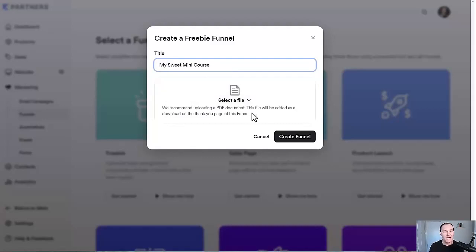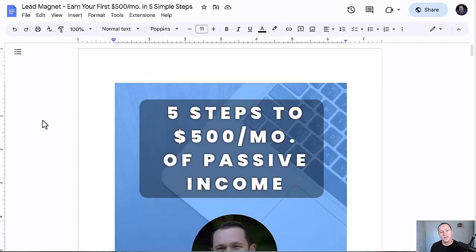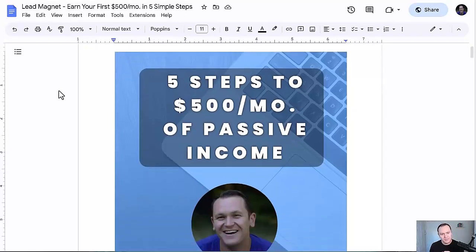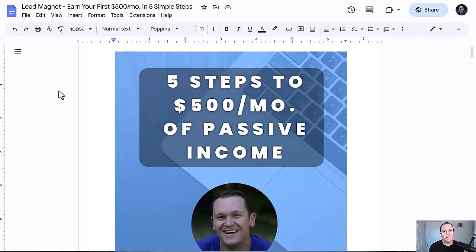My current lead magnet that converts the most for me is my "Earn Your First $500 Per Month of Passive Income in Five Simple Steps." A lead magnet is basically something free that you give people that's valuable to them and a good resource in exchange for their email address. When they pick up the lead magnet they're now on your email list, and inside of Kajabi your email list is stored so you can send emails and all that stuff. This is how you get people onto your email list.